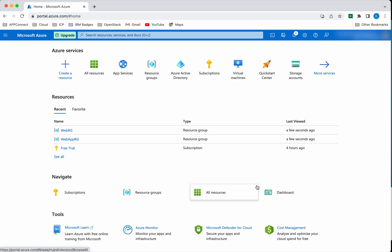I have logged into the Azure portal. We are going to create a service principal and client secret that will be used by Terraform to authenticate to Azure and create and manage the Azure resources.